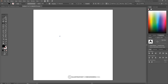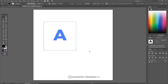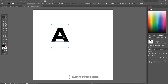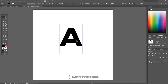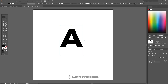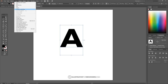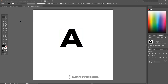Grab the Select tool, then hold Shift and Alt and click and drag one of the corner arrows to scale the letter up a bit bigger. Now I want to convert this from a text object to a vector object, so go to Type and choose Create Outlines.